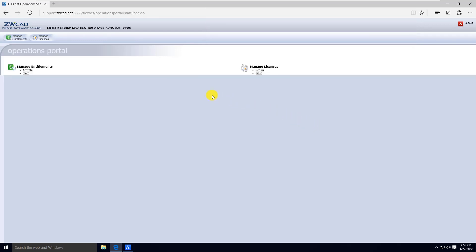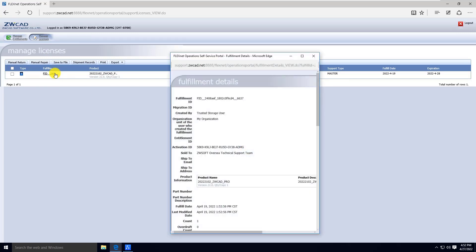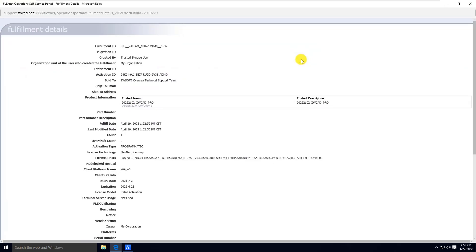If the license you want to check has already been activated, choose Manage License in Operations Portal to find your license. Then select the license you want to check. In this window, you can find license information for the license which has already been activated.